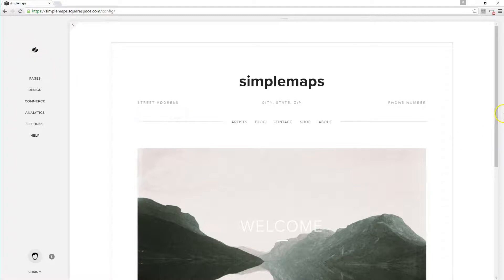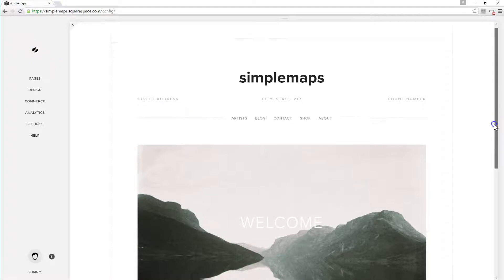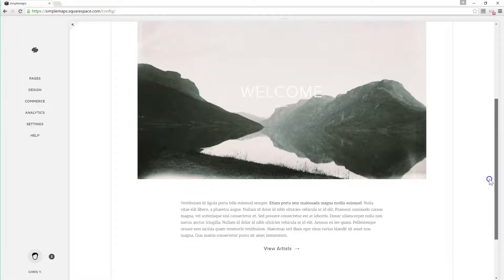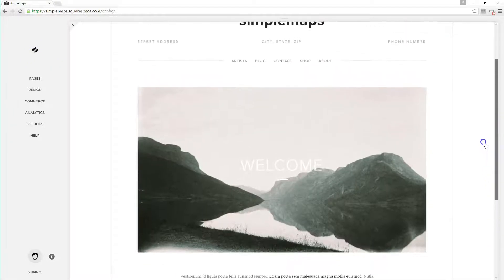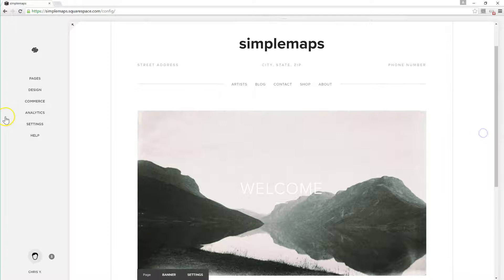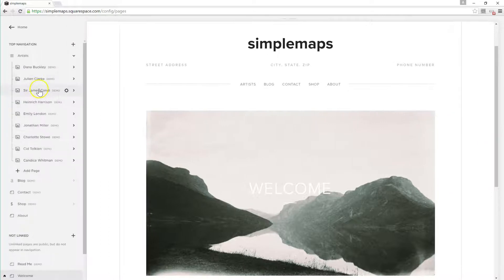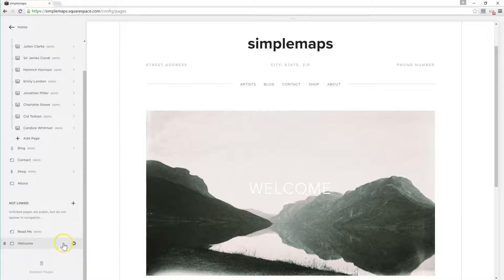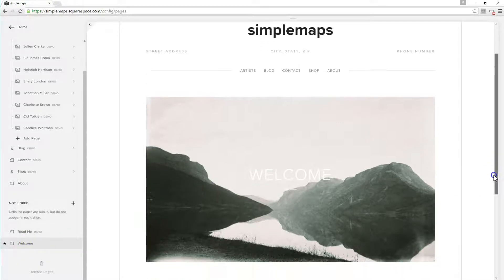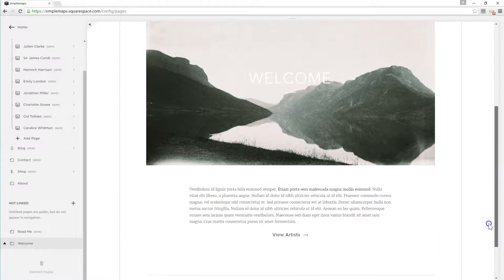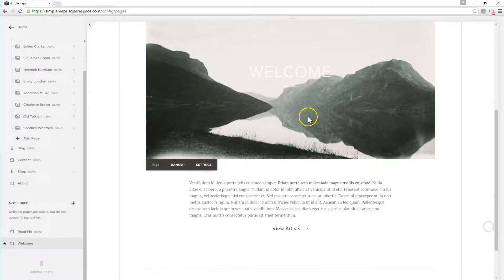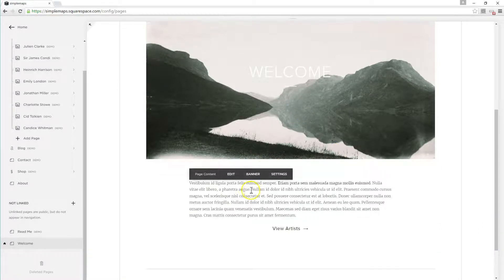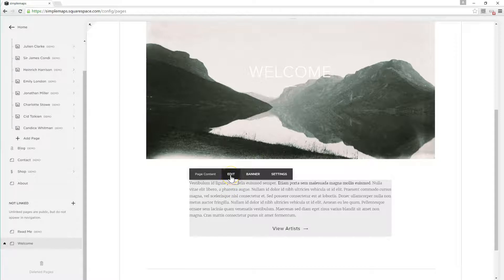So here I am on home and we want to add the map to a particular page, to the welcome page. So we just click pages and you can choose any page - we're going to go down to welcome which is our home page and we want to add it right below the image. So we're actually adding it to this text area here and I just click edit and add an insert point.